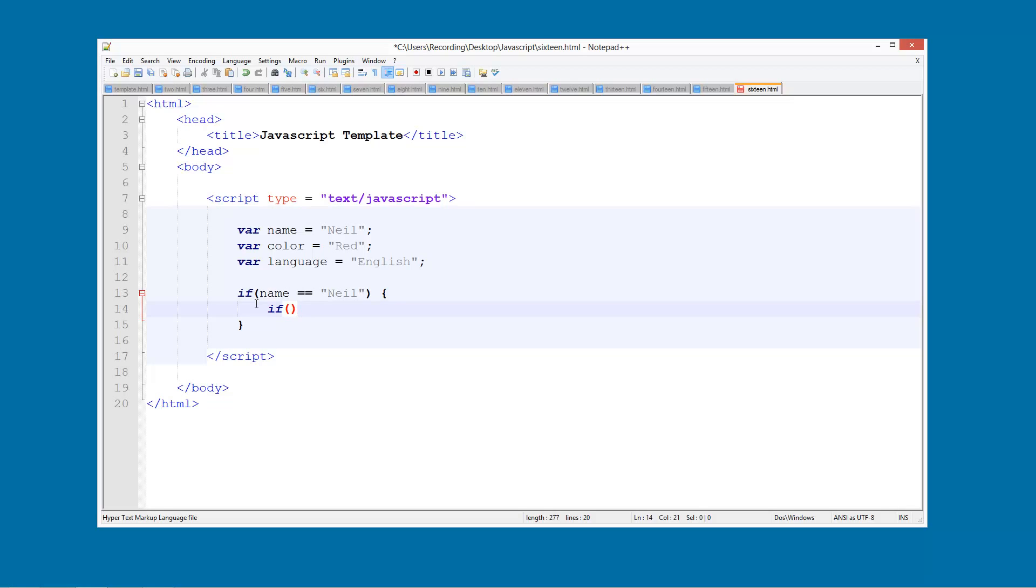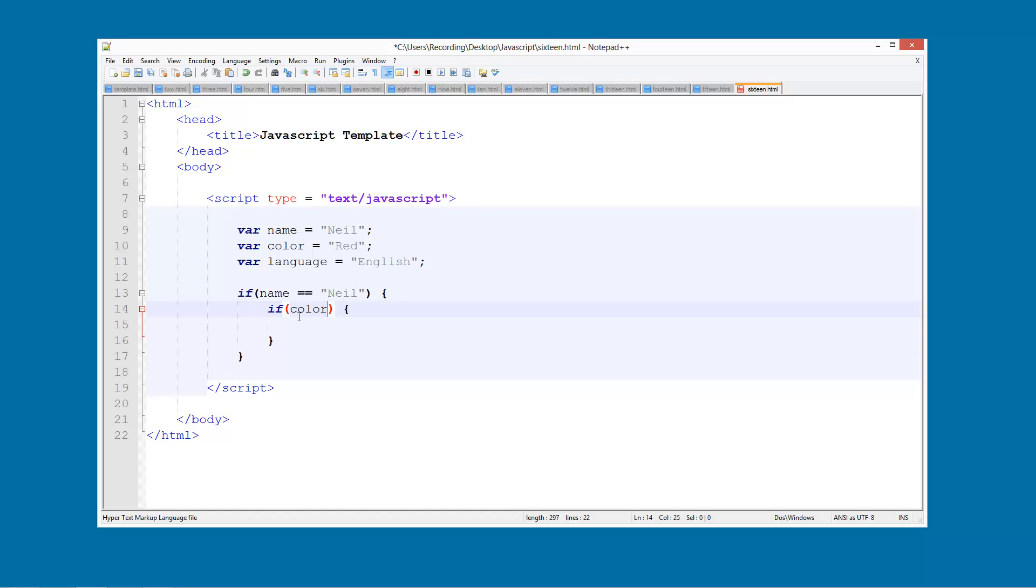So we can do another if statement here. If colour, no sorry, if language is equal to, let's have a look at it, if language is equal to English, then what we're going to do is we can check what colour they like.